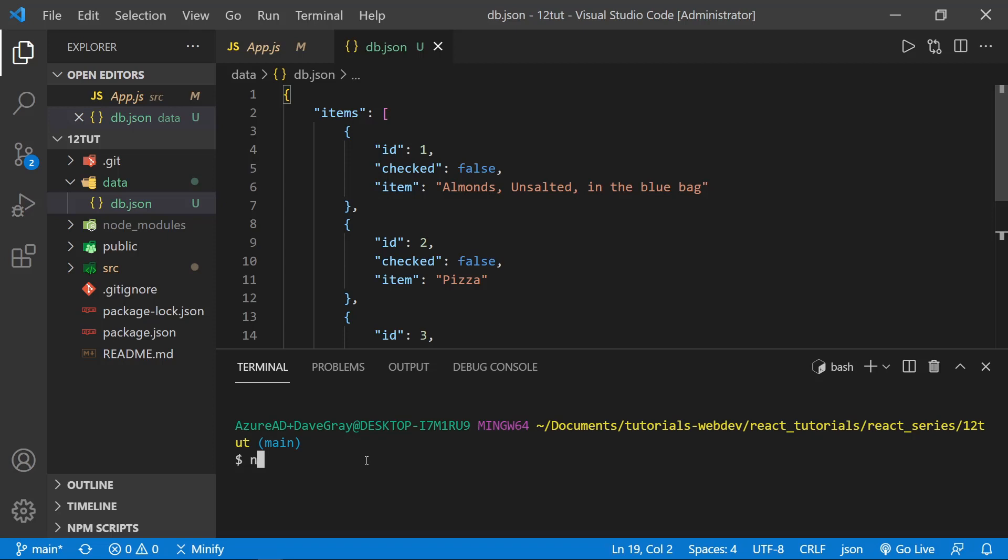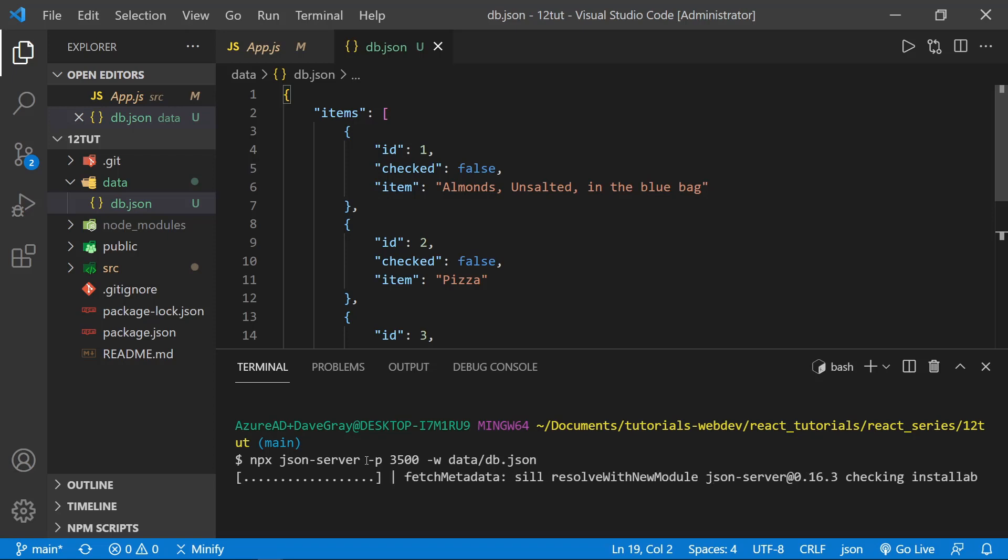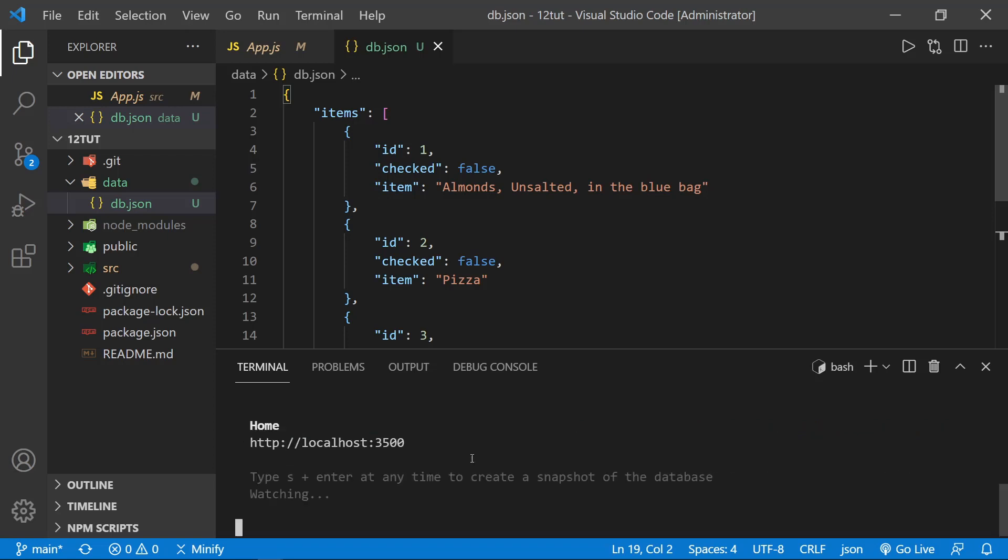Here I'm going to type npx, not npm, but npx, and then I'll type json-server, and then dash p, and that stands for port, and I'm going to put 3500, and then I'm going to put dash w, which stands for watch, and then type data slash db dot json. It will take just a minute, but the server will launch. And now the server has launched, and we can see some messages here.